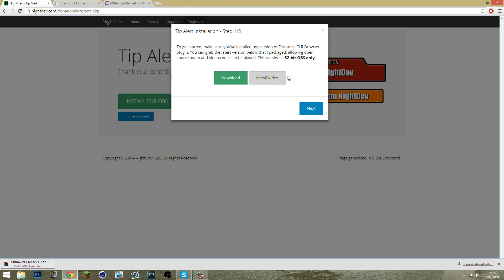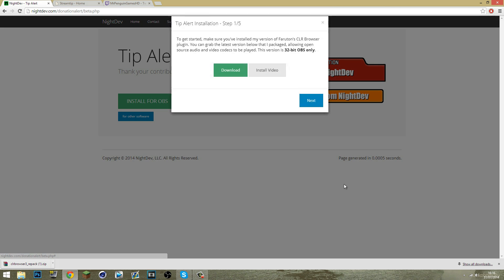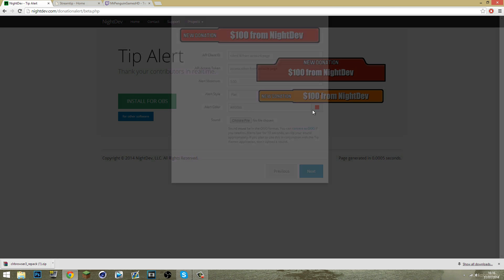Make sure your OBS is 32 bit. If it isn't 32 bit, your CLR browser will not be able to work. Open it up, install it, just click install and now it will be done. And now we can move on to the next step.